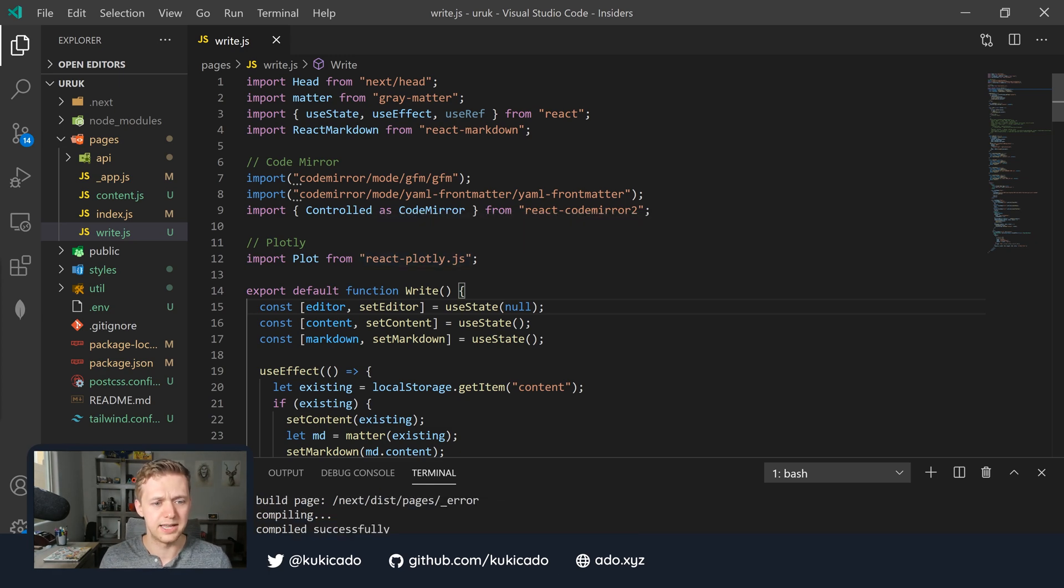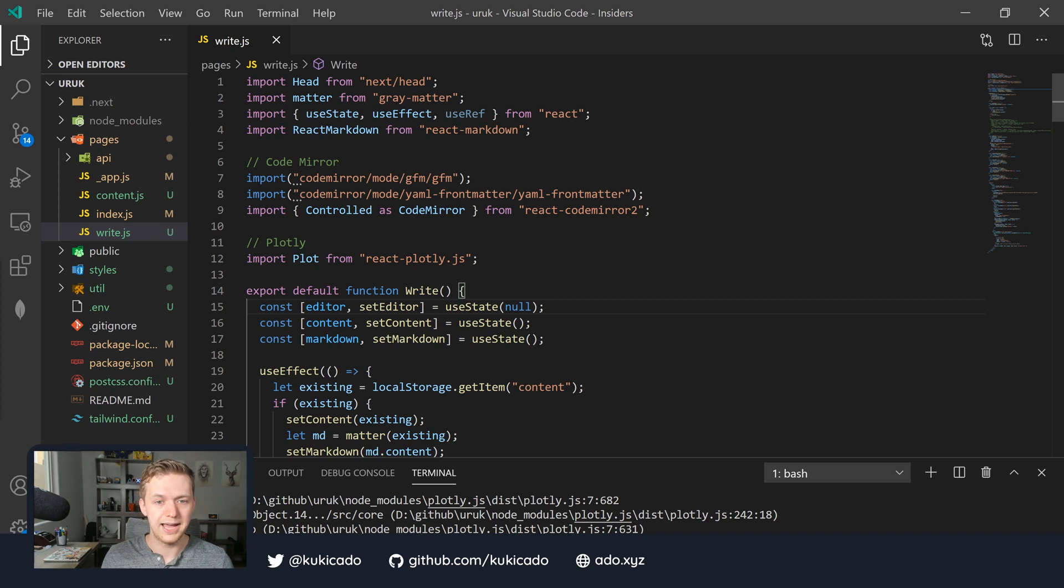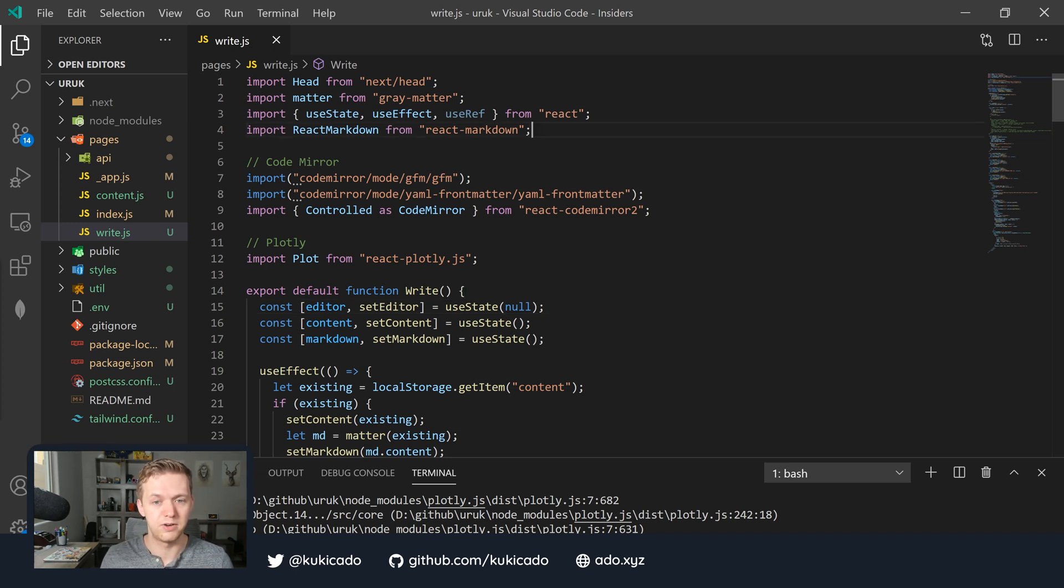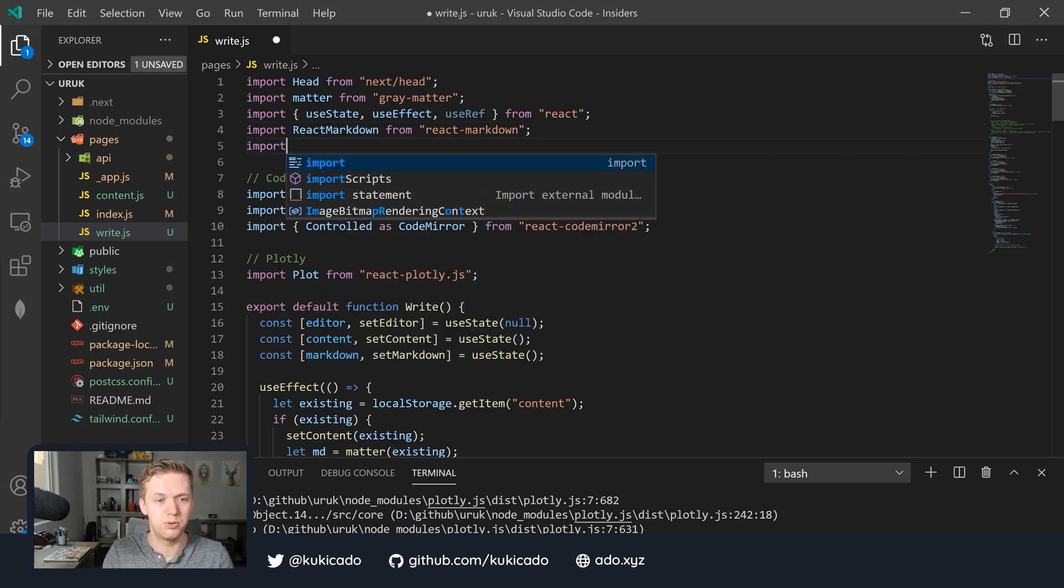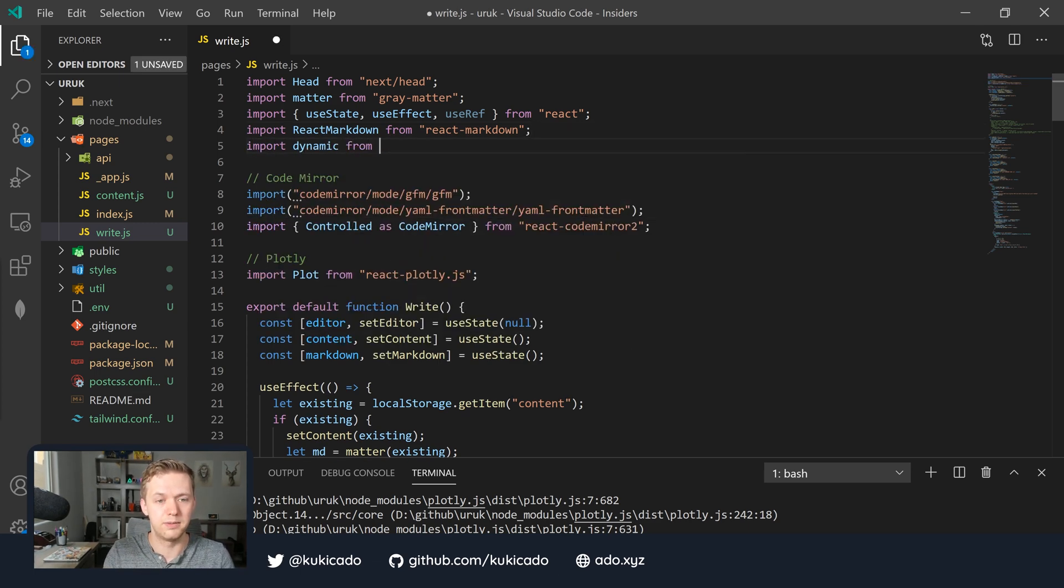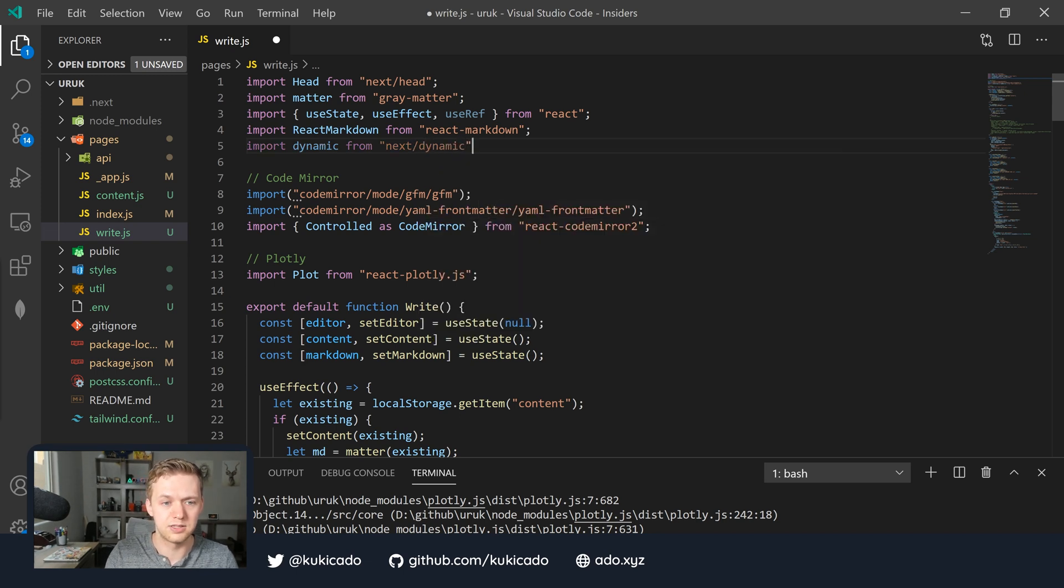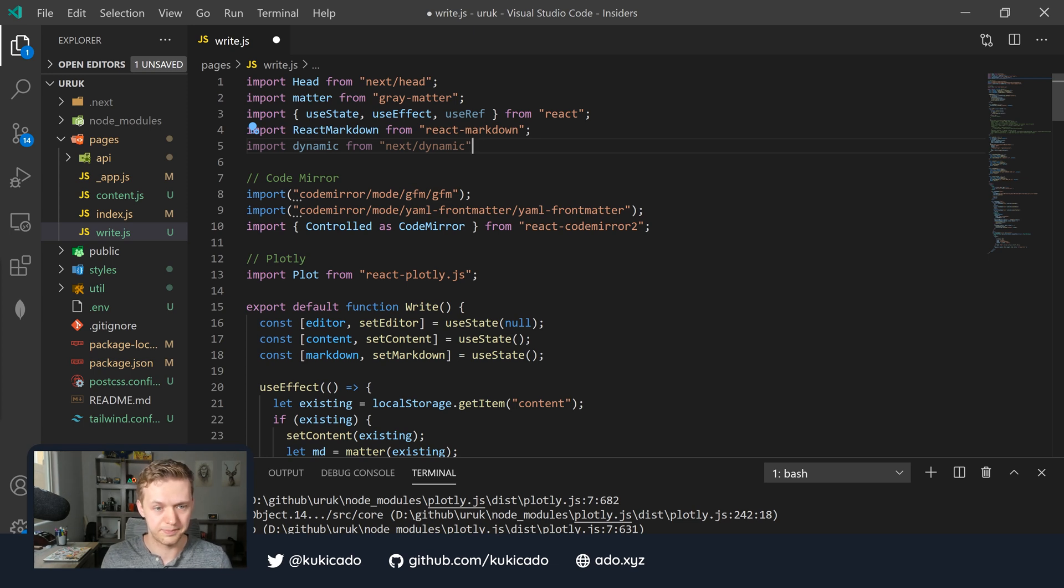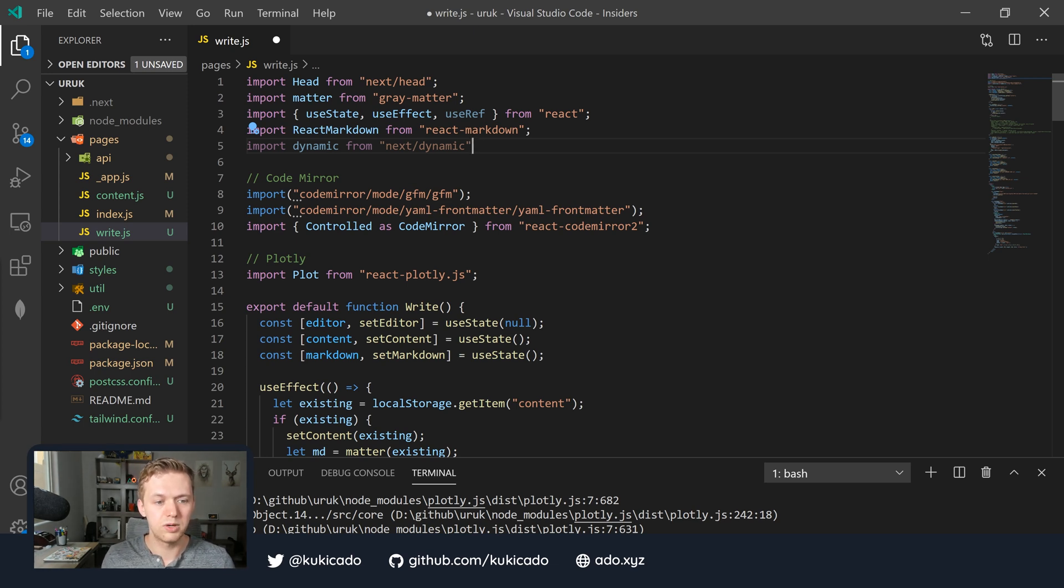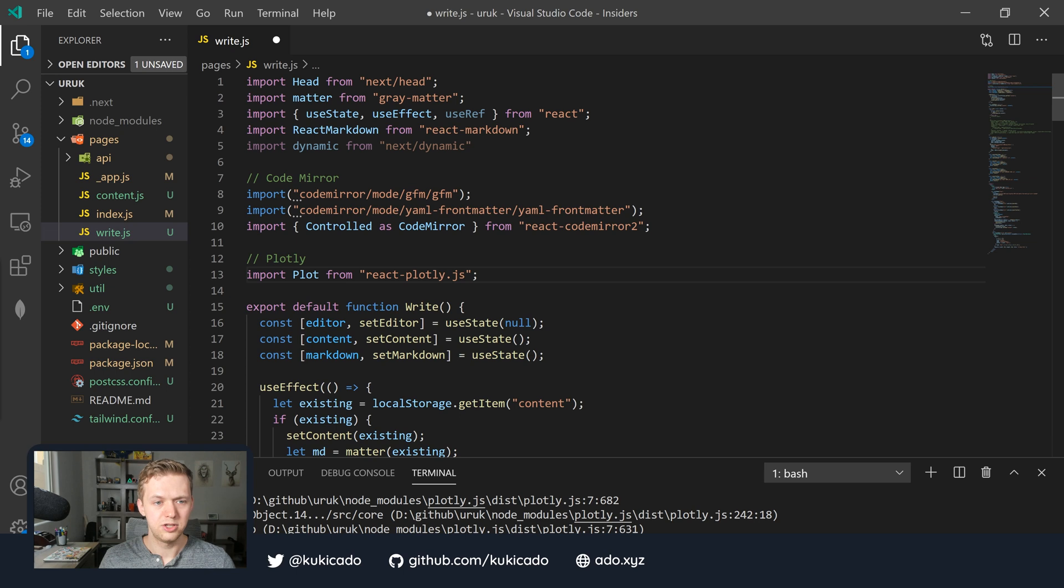Let's go back into Visual Studio Code. First, let's fix the Plotly example because right now this is our biggest blocker. The way that we're going to do that is first, we're going to import the dynamic library from Next.js. To do this, we're going to run import dynamic from next/dynamic. This is going to give us the ability to import modules dynamically using Next.js.